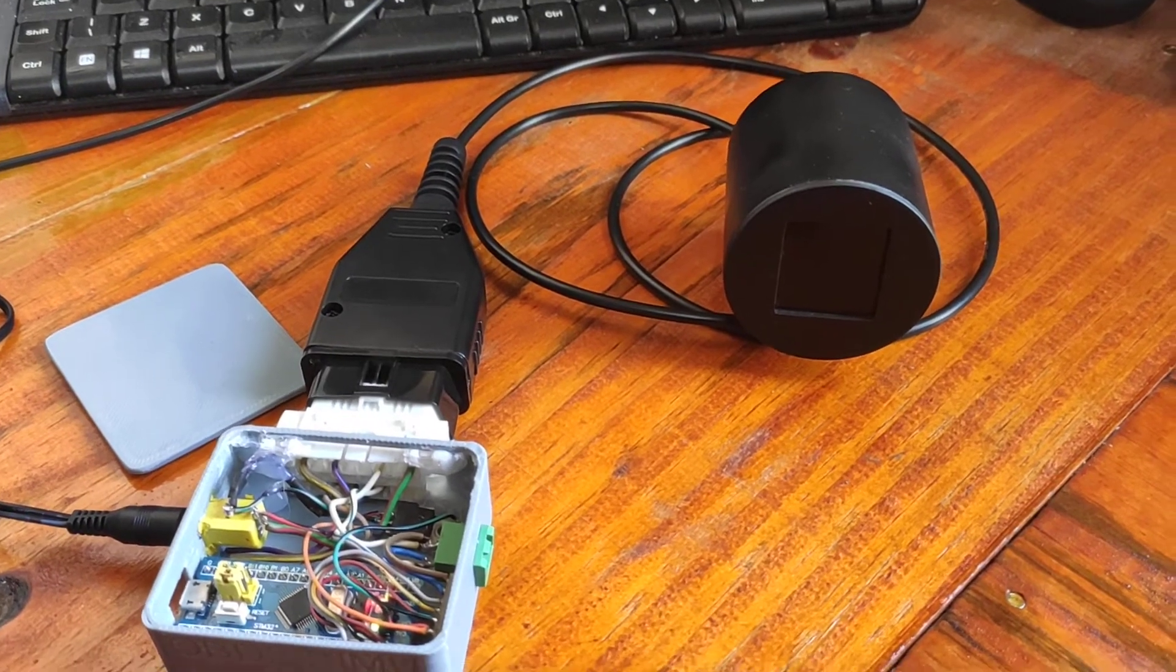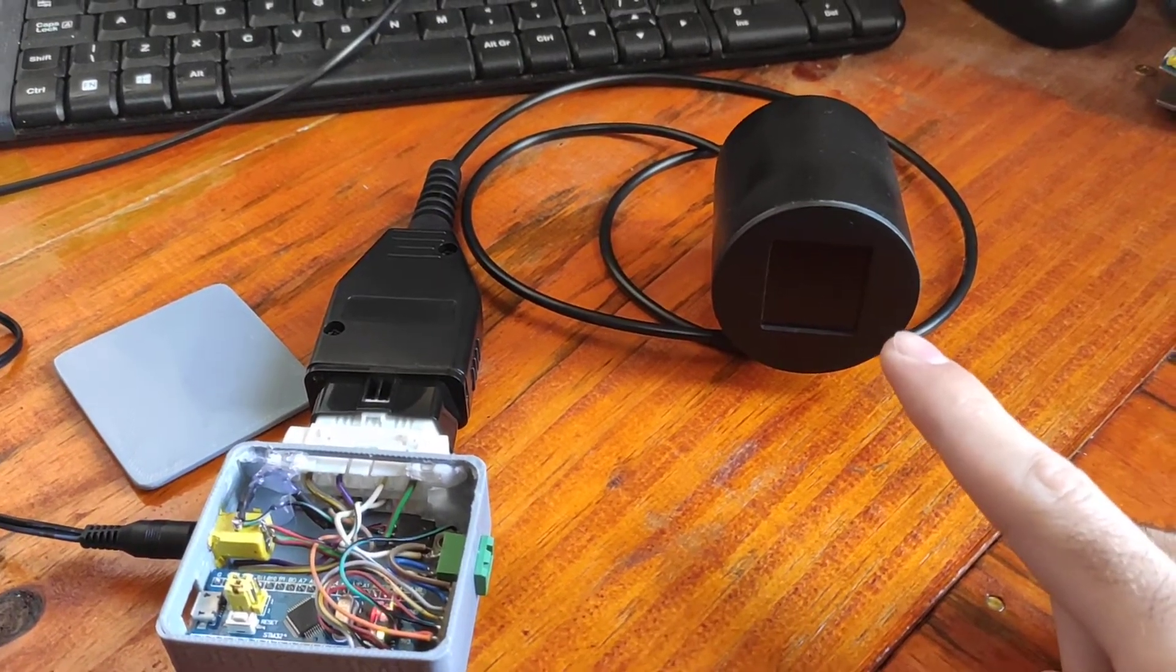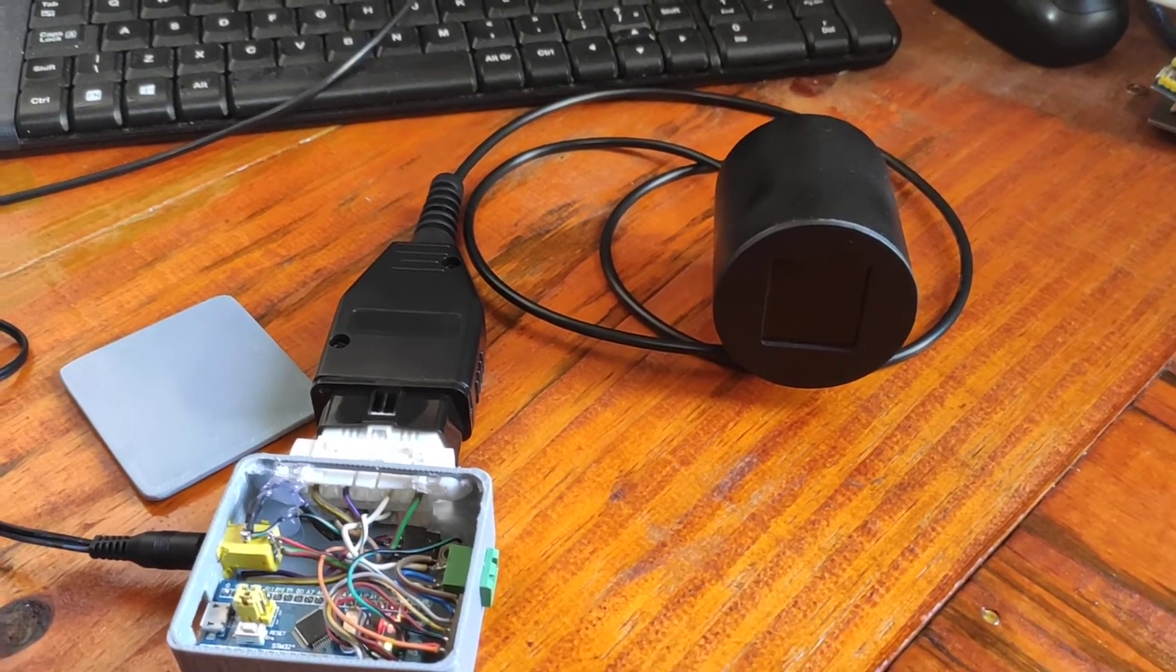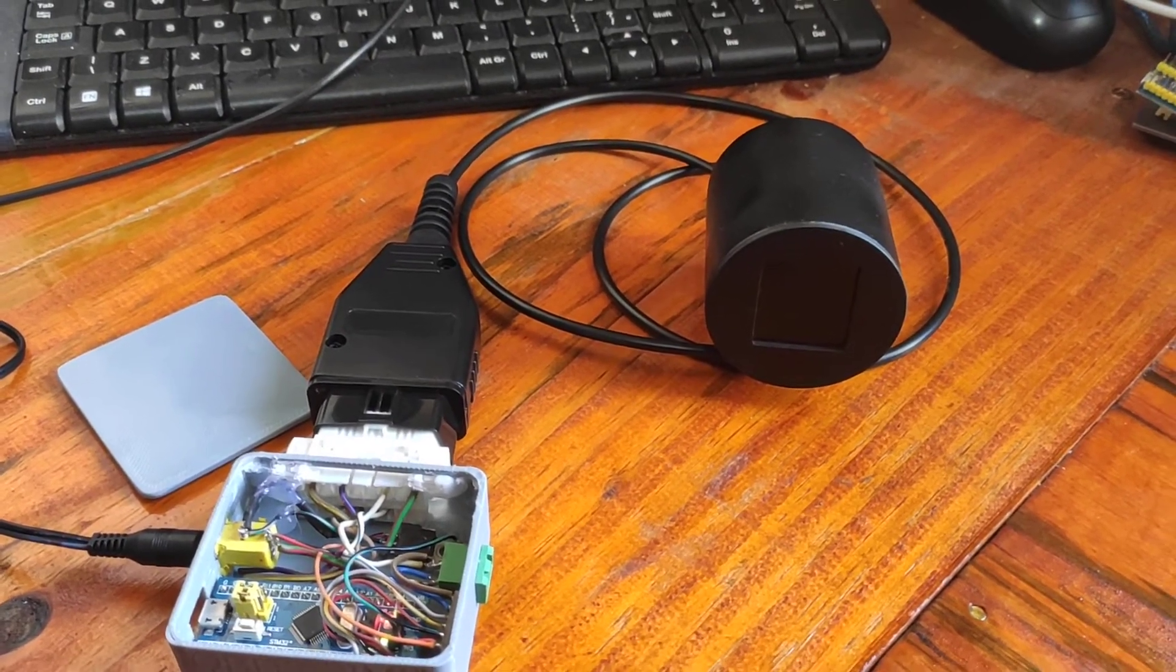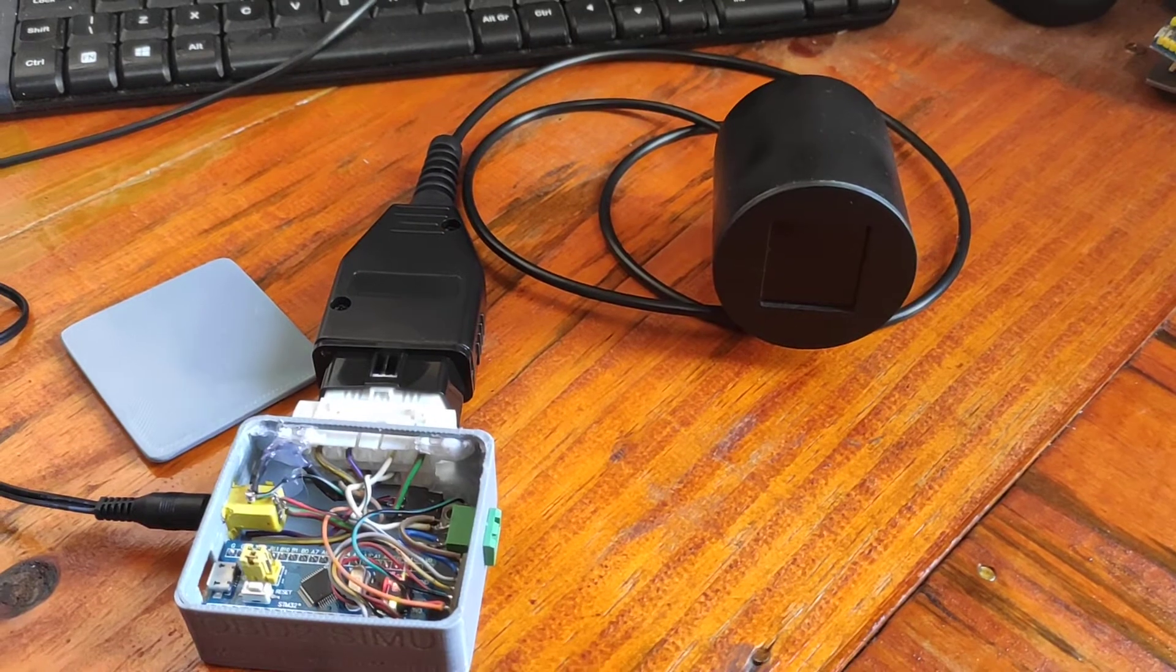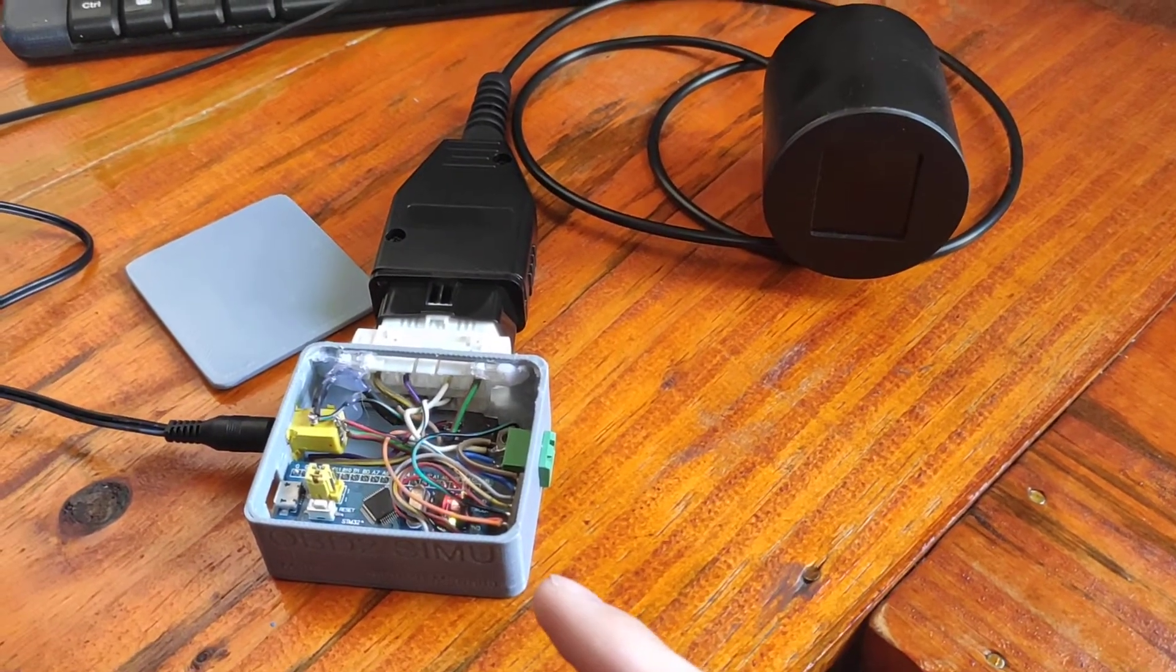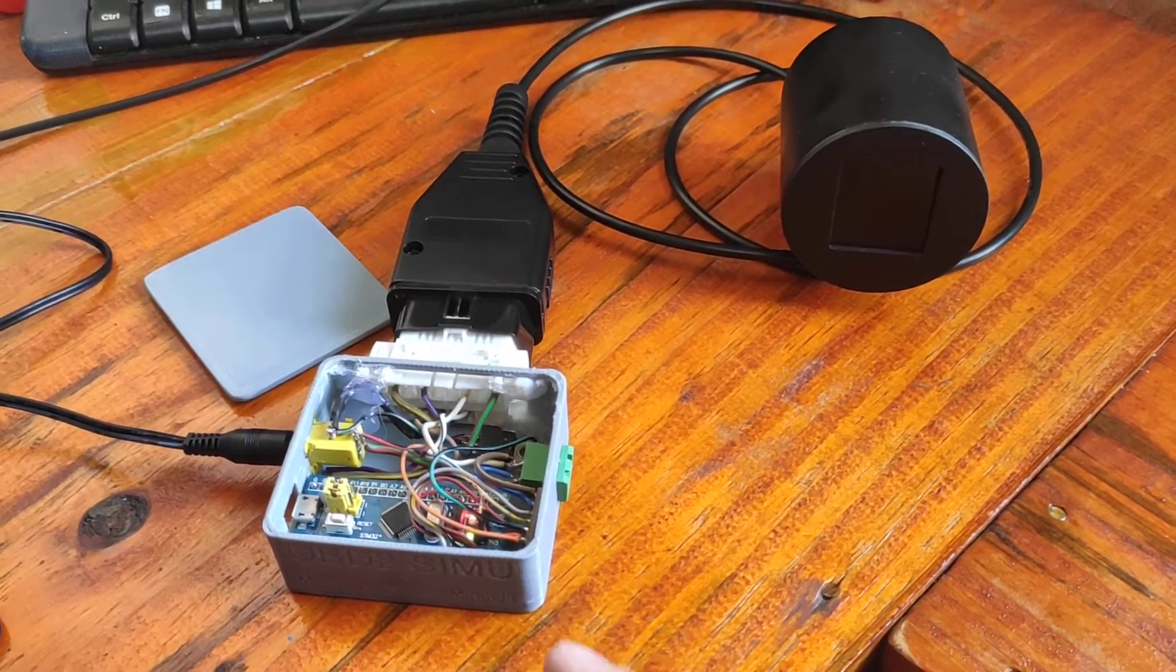When I'm developing this, it's very hard to go to the garage to test the firmware, so I made this OBD CAN bus simulator